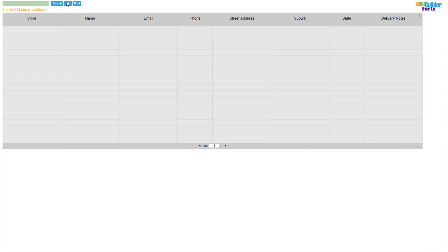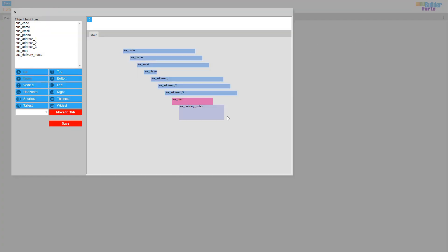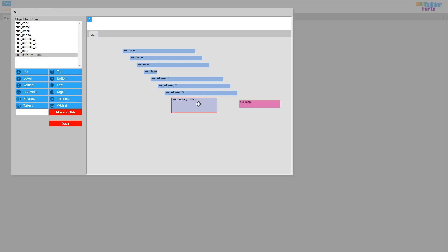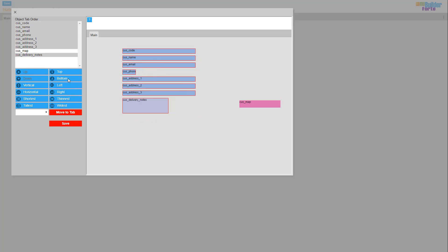Next, add a customer by pressing the blue Add tab at the top of the page. Then we need to clean the look of the screen by rearranging the objects. This is important as we want the screen to be functional and easy to use. Make sure to save and refresh.